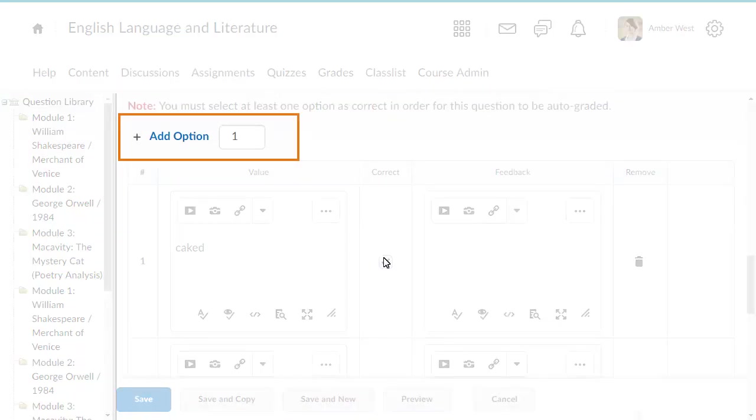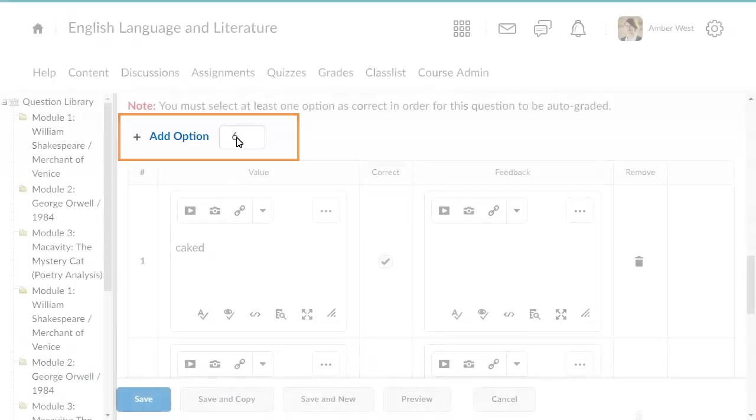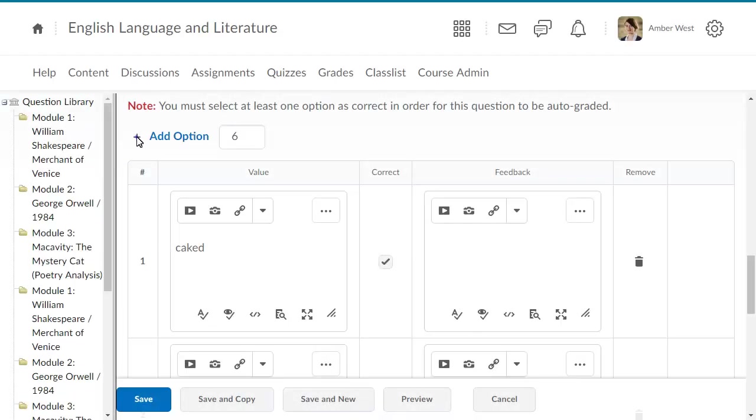To add options to your question, enter a value and click Add Option to include more values. Now that you've added more values, enter an option for each value and determine whether it is a correct answer to the question.